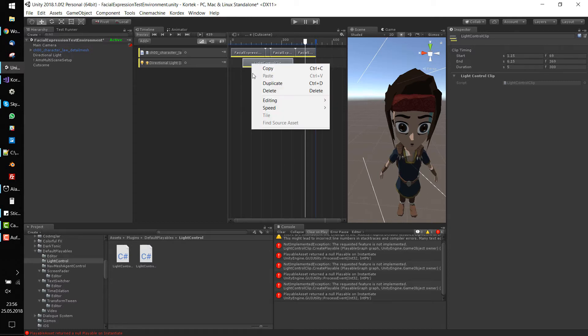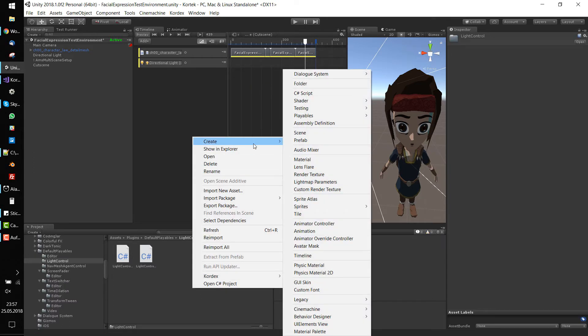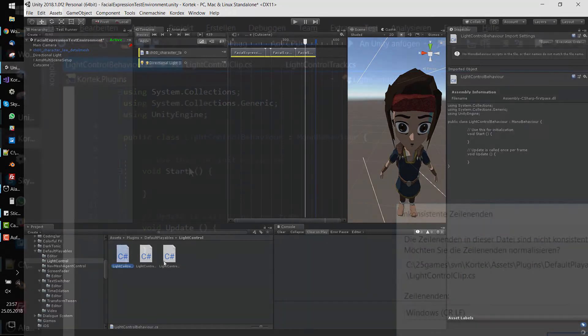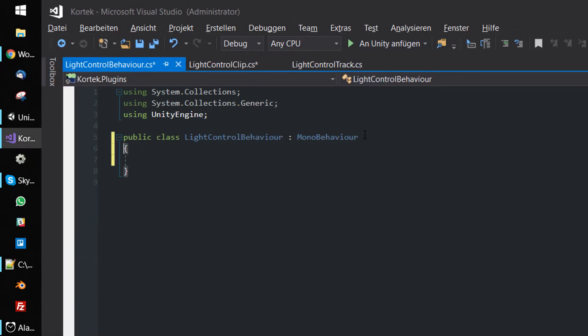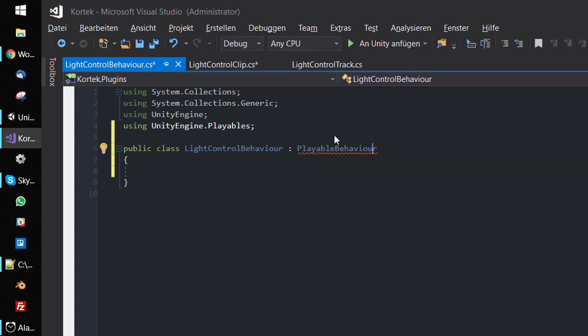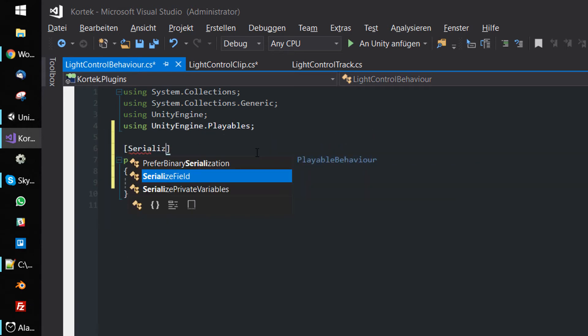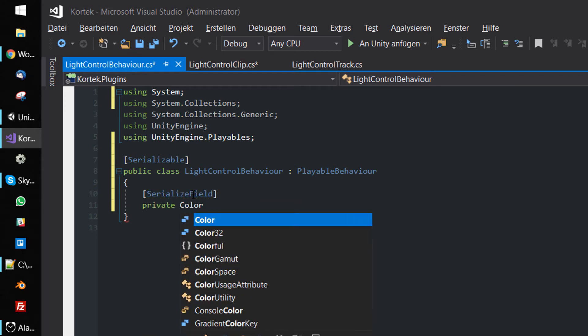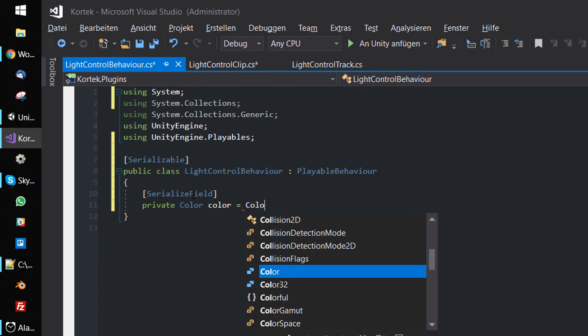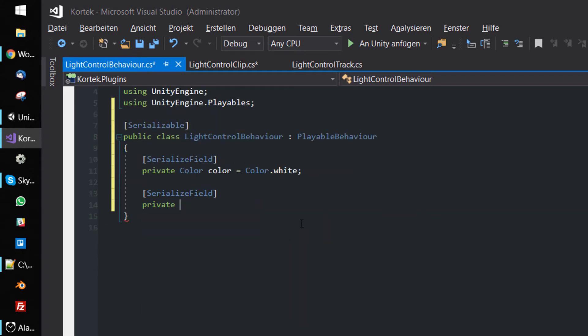So delete the clip for now and create another script called LightControlBehaviour. Instances of that script will represent runtime playables. Let's inherit from PlayableBehaviour and make the script serializable. We add serializable fields for the settings of the light component we want to change with the timeline: select color, intensity, bounce intensity, and range of the light.